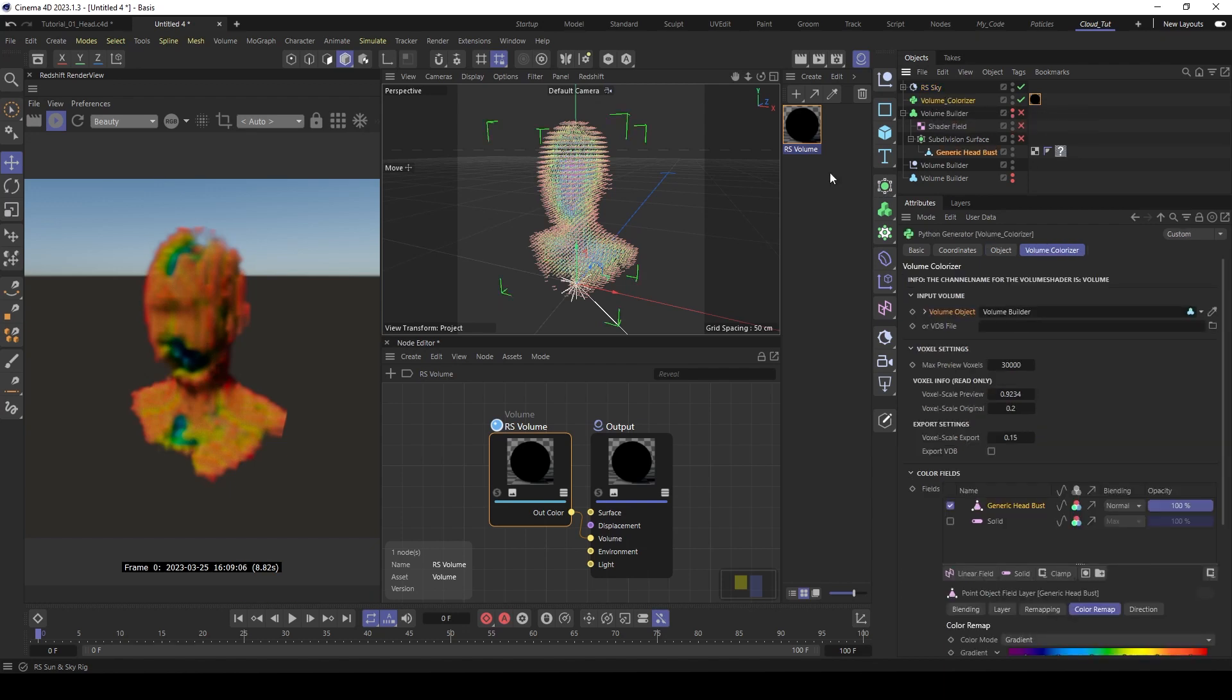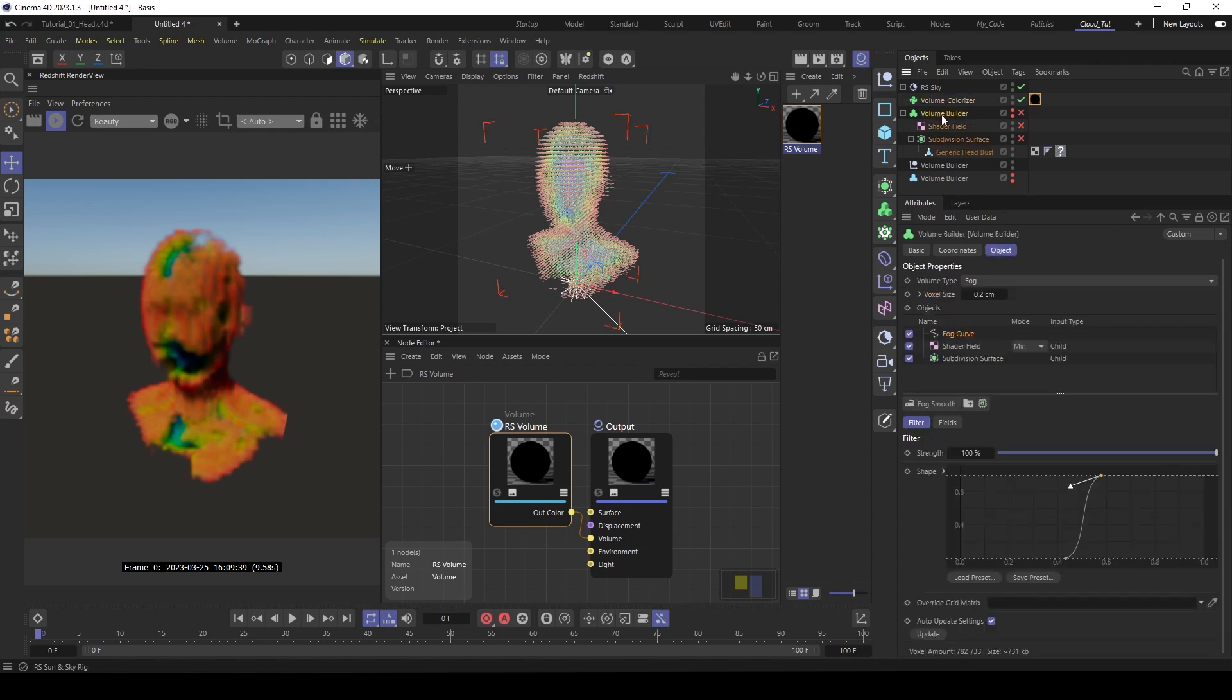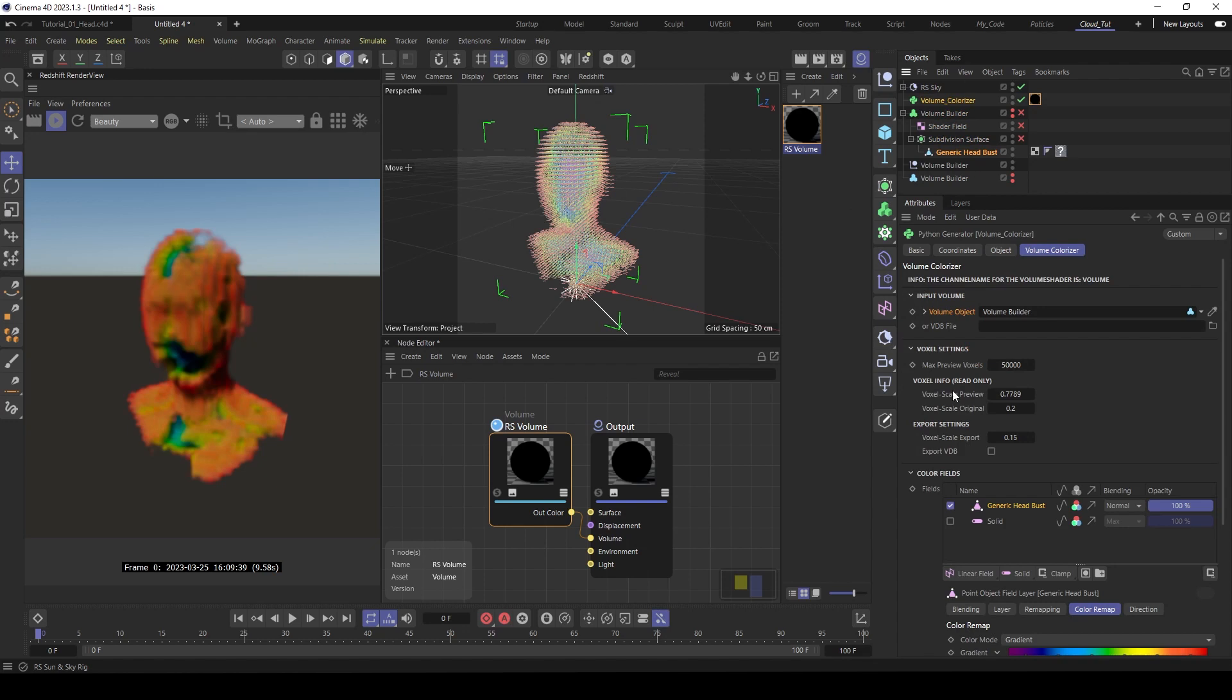That's because here under the settings. You see the second part here. Is that you have here a maximum preview voxels. That's because if this is too high, it takes too long to generate. So keep this low to have a preview. And we can up this here to 50,000. Wait a bit and it starts to increase the resolution. And here are the voxel infos. You see here at the moment the preview, we have a voxel size of 0.77 and the original is 0.2. That's the number that we put in here in the volume builder, 0.2.